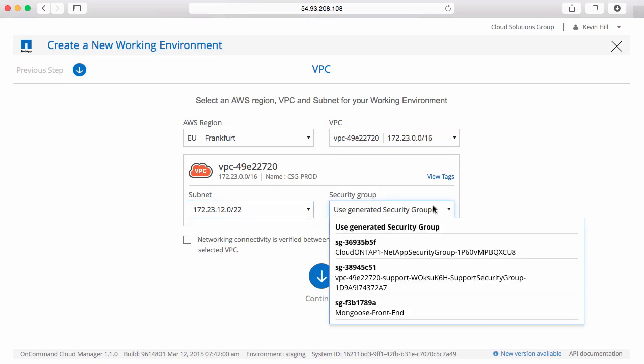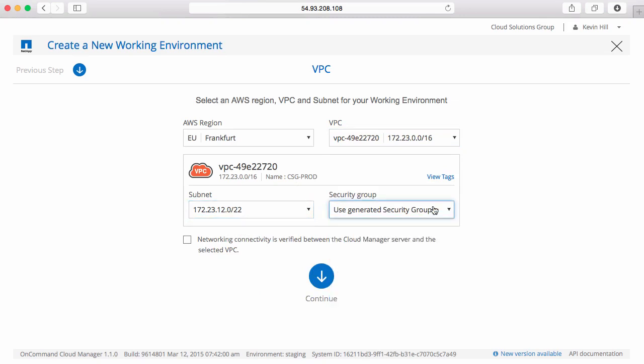I can choose an existing security group or I can allow Cloud Manager to create one for me. I'll just let it create one for me and confirm that I have connectivity between my Cloud Manager system and the VPC where I'm deploying Cloud ONTAP.